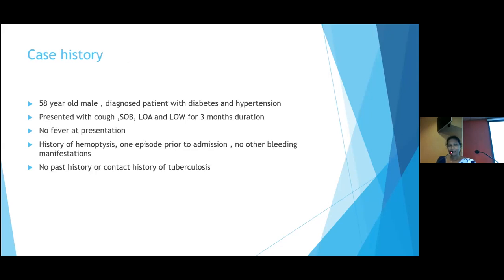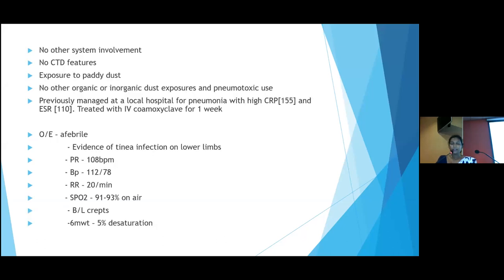I'd like to begin with a recent case history. A 58-year-old male with known diabetes and hypertension presented with a three-month history of shortness of breath, loss of appetite, and loss of weight. At presentation, he had no fever but had one episode of hemoptysis prior to admission with no other extra-pulmonary manifestations. There was no past history of TB and no other system involvement. In his exposure history, he was a farmer with exposure to paddy dust but no other organic or chemical exposures.